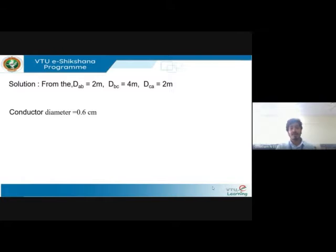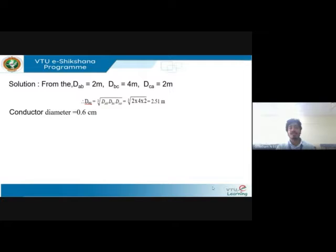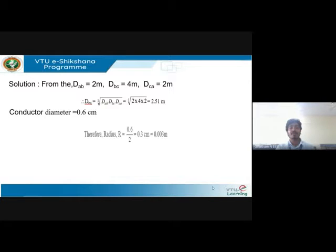From the diagram, the given value of D_AB is two meters, D_BC is four meters, and D_CA is two meters. The formula to find D_equivalent is the cube root of D_AB, D_BC, and D_CA. Taking the cube root of these values gives 2.51 meters. The conductor diameter is given as 0.6 centimeters, so the radius of each conductor is 0.003 meters.